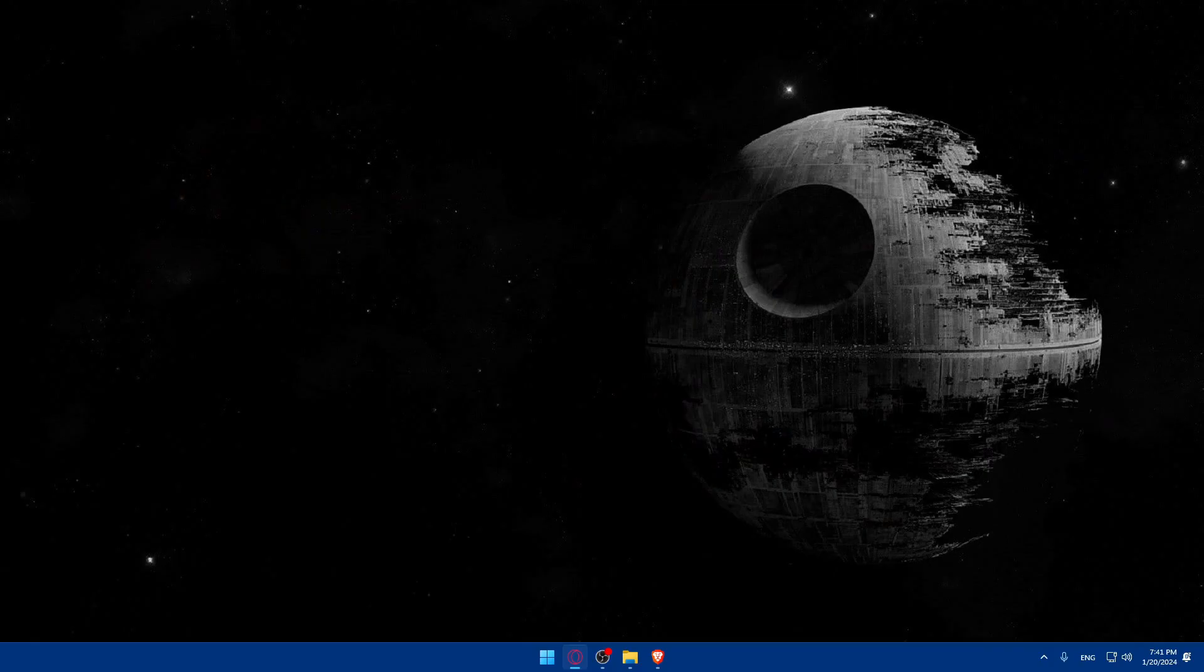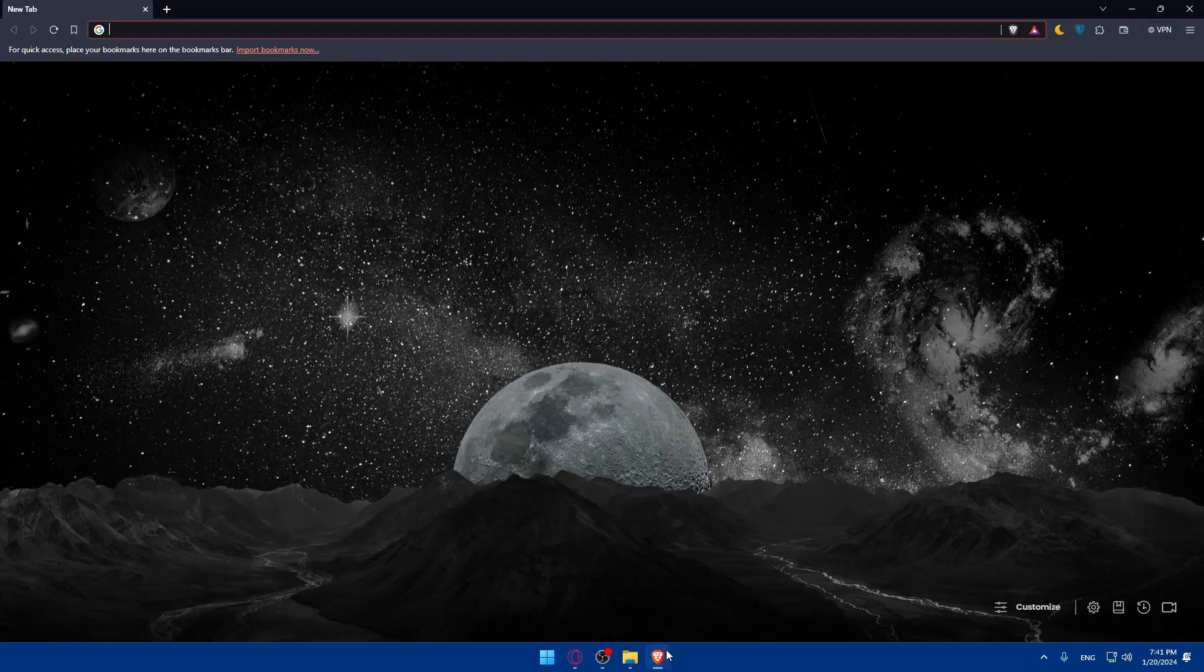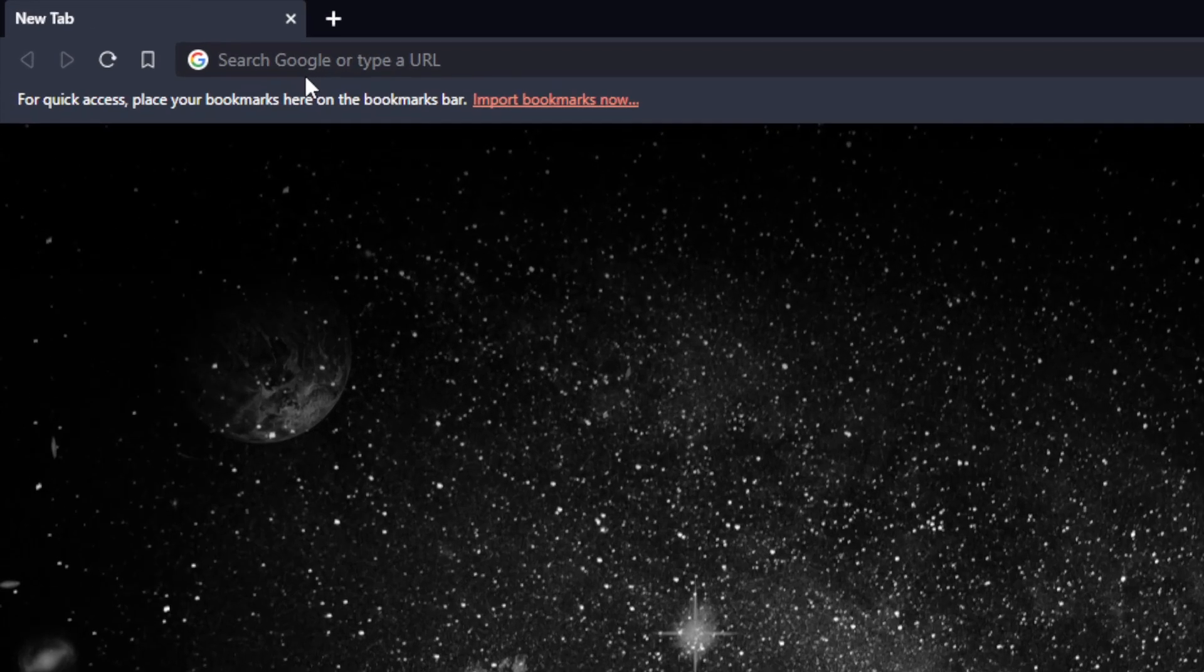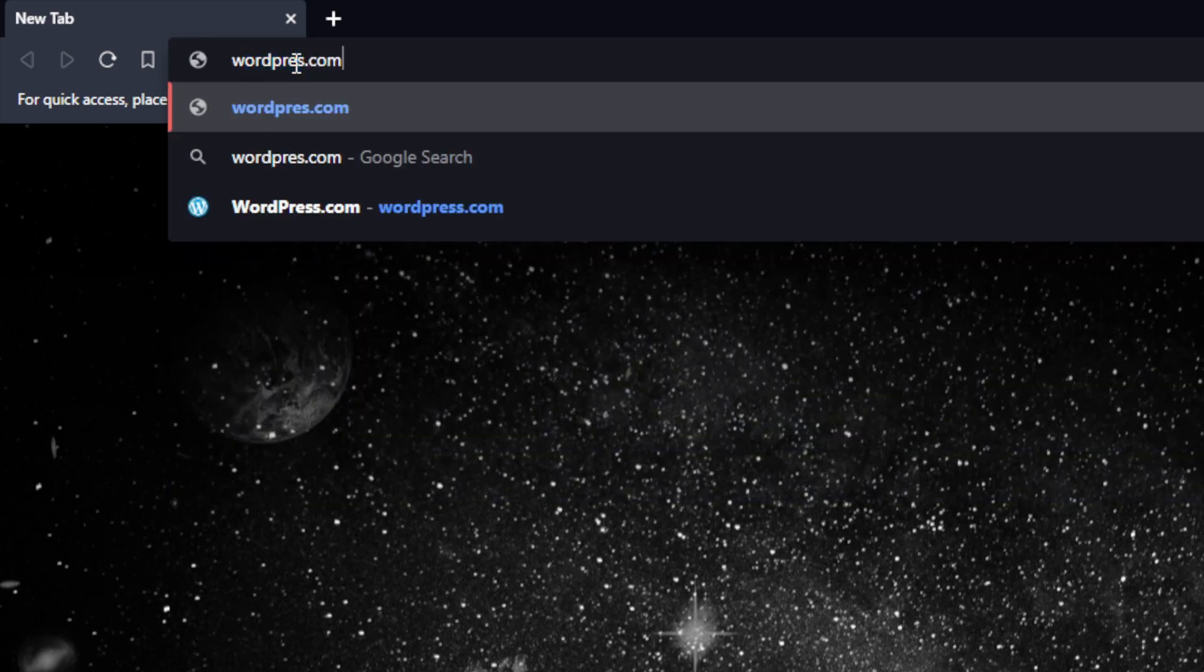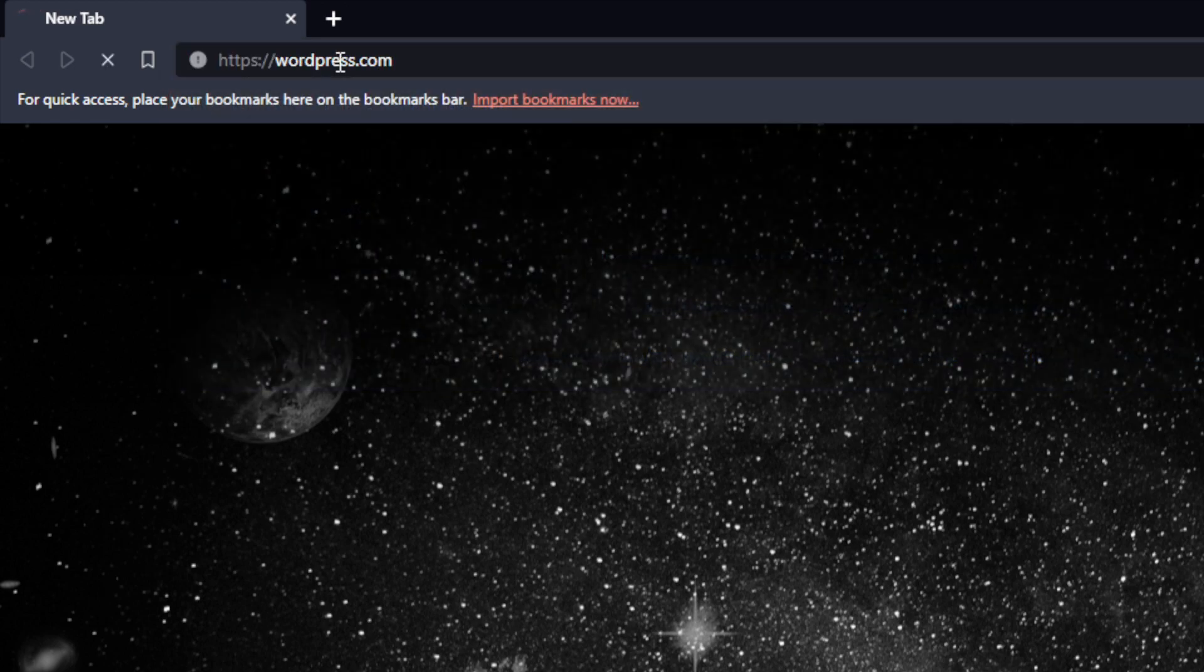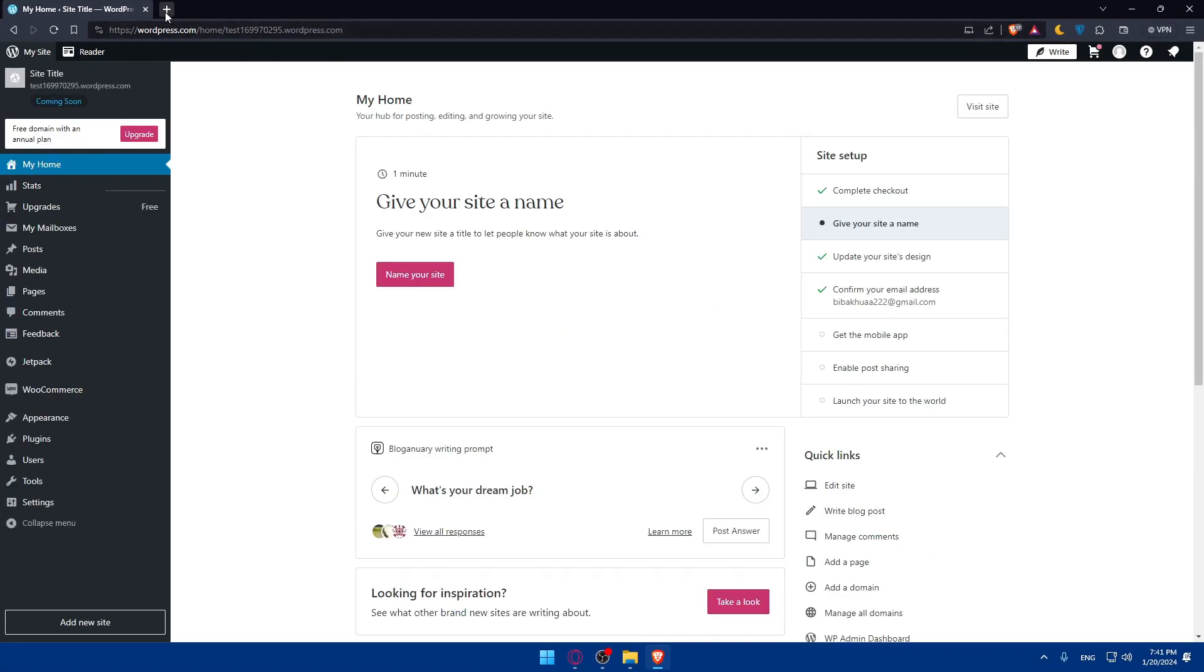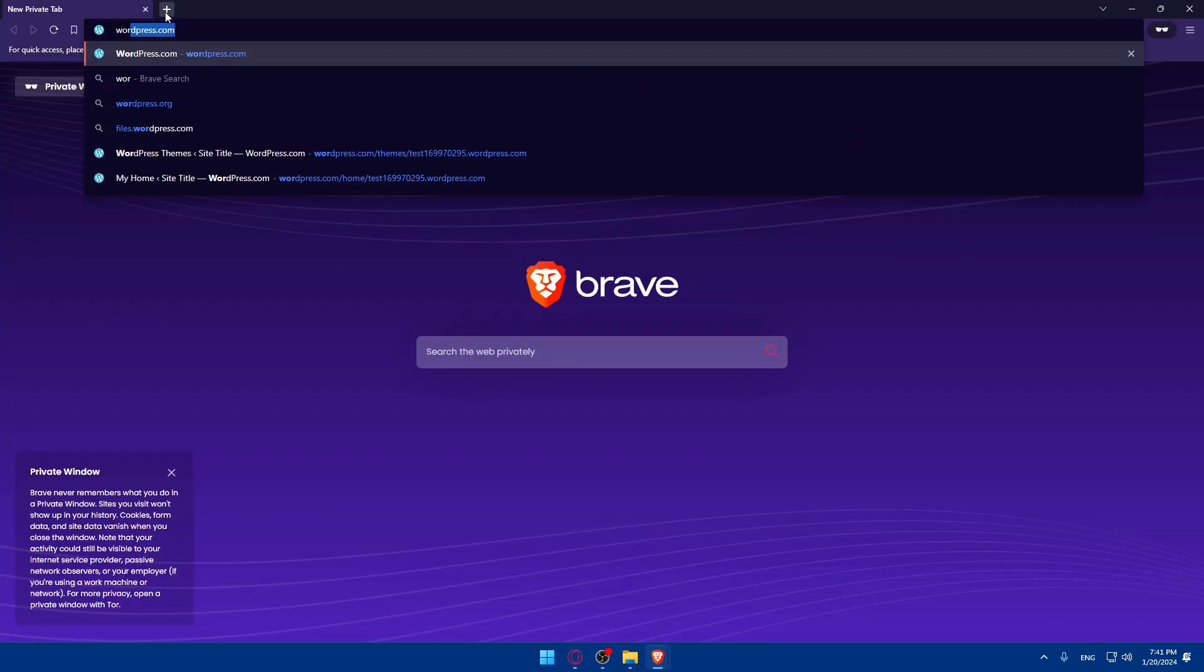First, we'll have to log in to our WordPress dashboard. Go and open whatever browser you're going to use to follow this tutorial. In my case, I'm going to use the Brave browser, but it could be any other browser you have. Once you open that browser, go to the URL section and type WordPress.com.